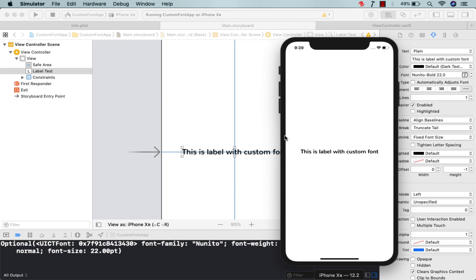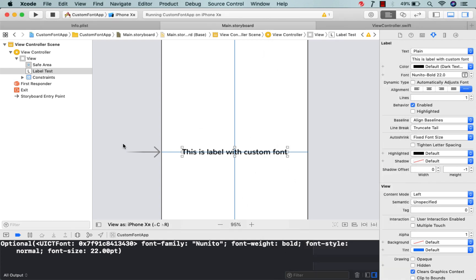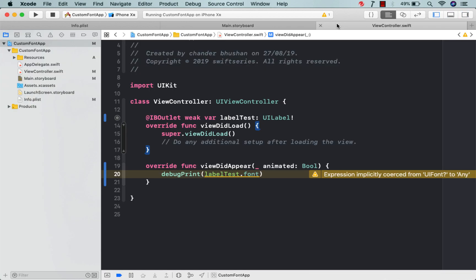This is all about custom fonts — how you can use them in your application. This font is applicable on all your views like buttons, labels, and text fields anywhere in your application after importing only once. I hope you liked this video. If you have any questions related to custom fonts, comment in the comment section. If you like the video, hit the like button, share with your friends, and subscribe to my channel. Thank you, have a nice day!